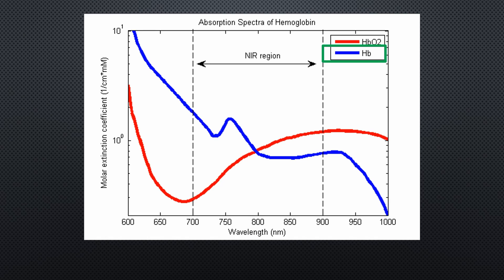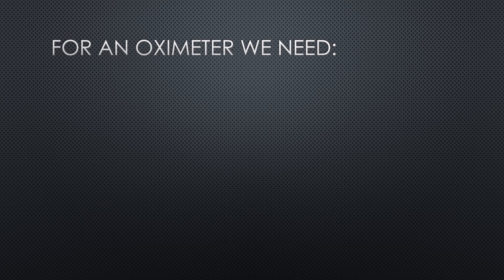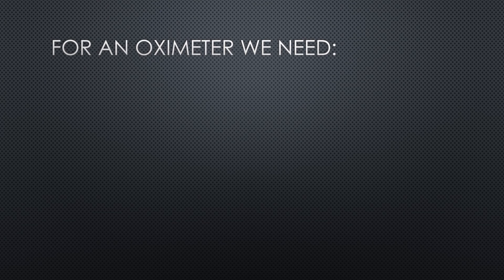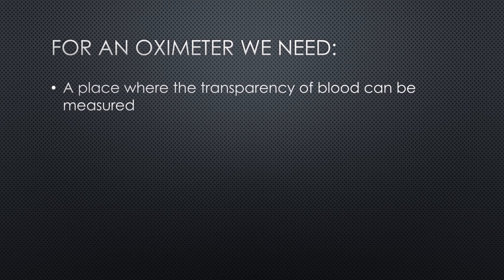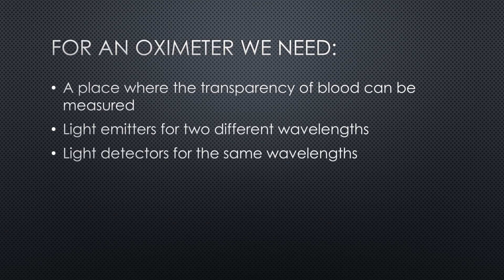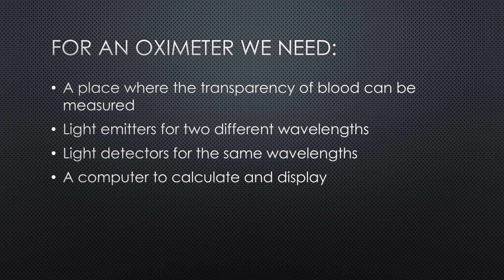Cool, and it does not hurt. But you might think that such a device hurts the wallet, because if doctors use it, it must be expensive. Right. Let's check. We need a few things to get this so-called peripheral oxygen saturation, or SpO2, value. A place where the transparency of blood can be measured, light emitters for the two different wavelengths, light detectors for the same wavelength, and a computer to calculate and display the values.